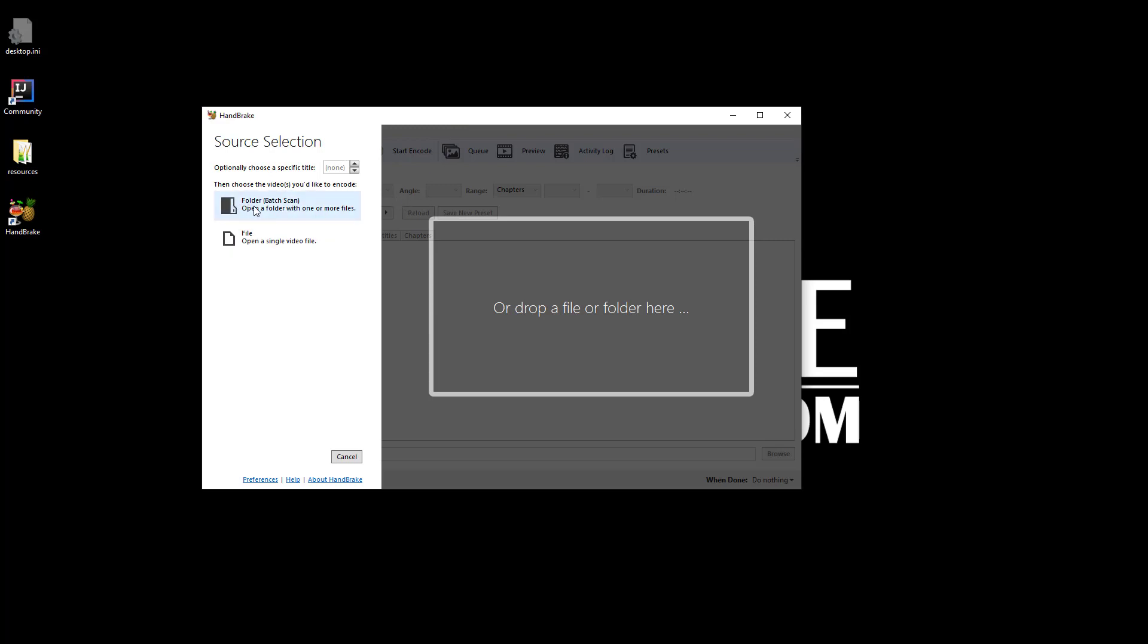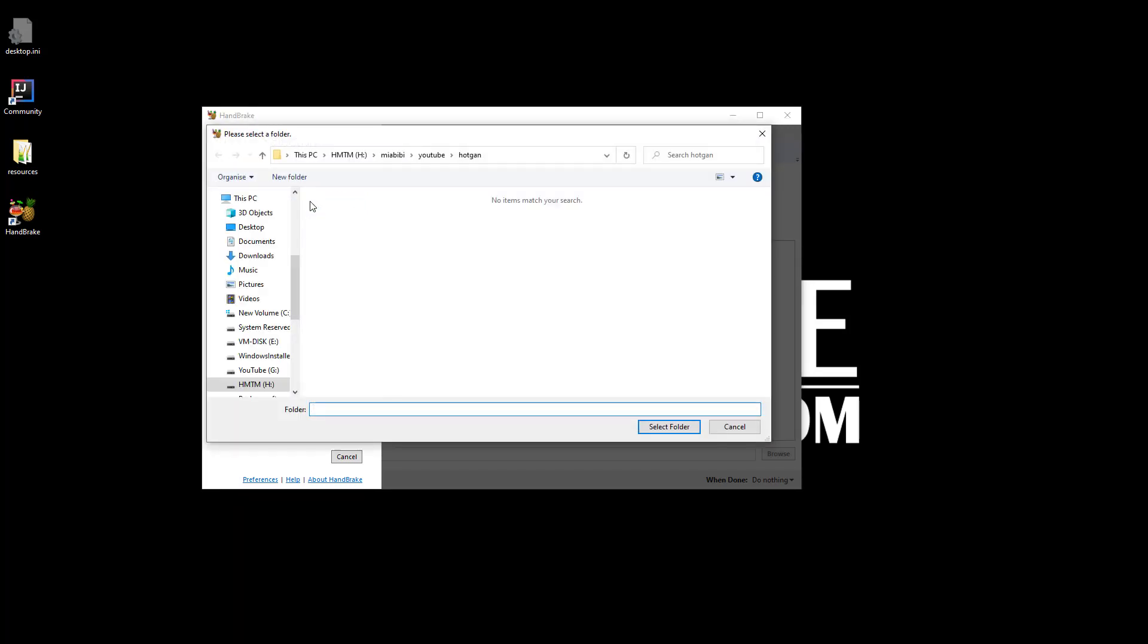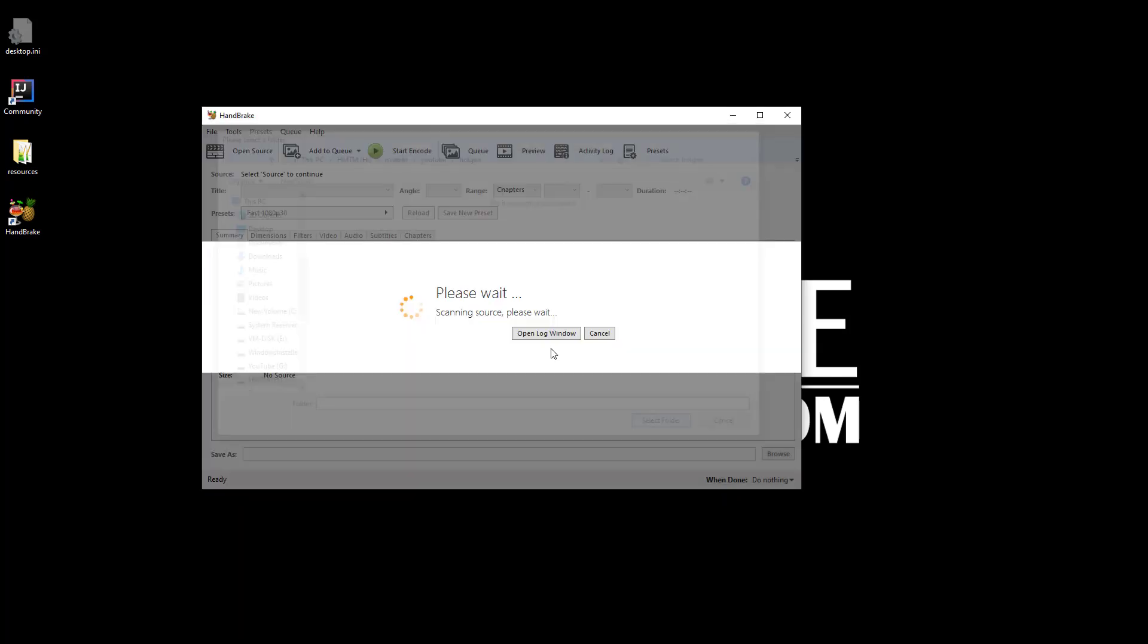I stored all of my videos here. Actually, these videos I created for my hot gun, which I'm going to use for my car headlight modification. Here you are seeing that this is processing, two of three, 70% done.